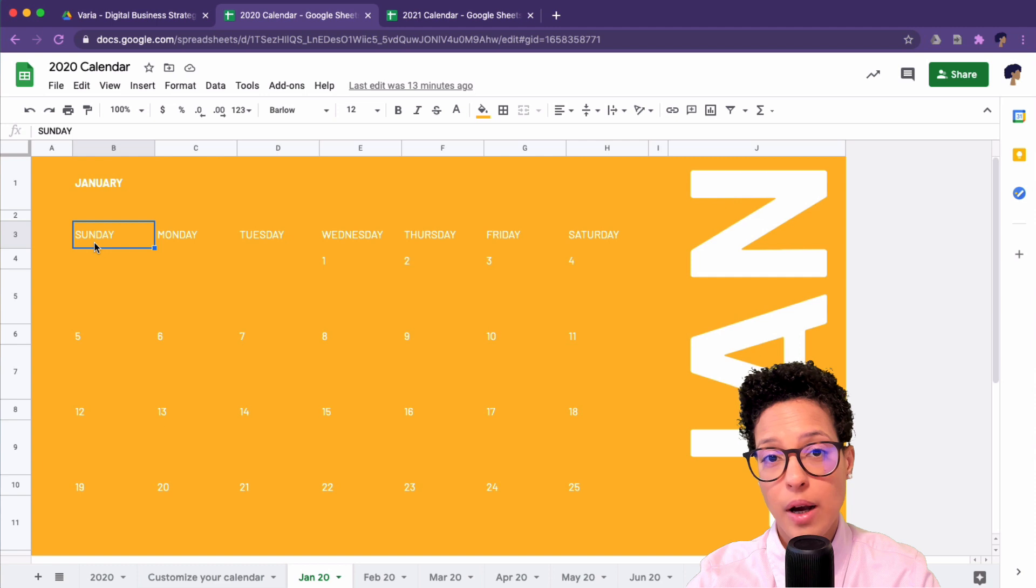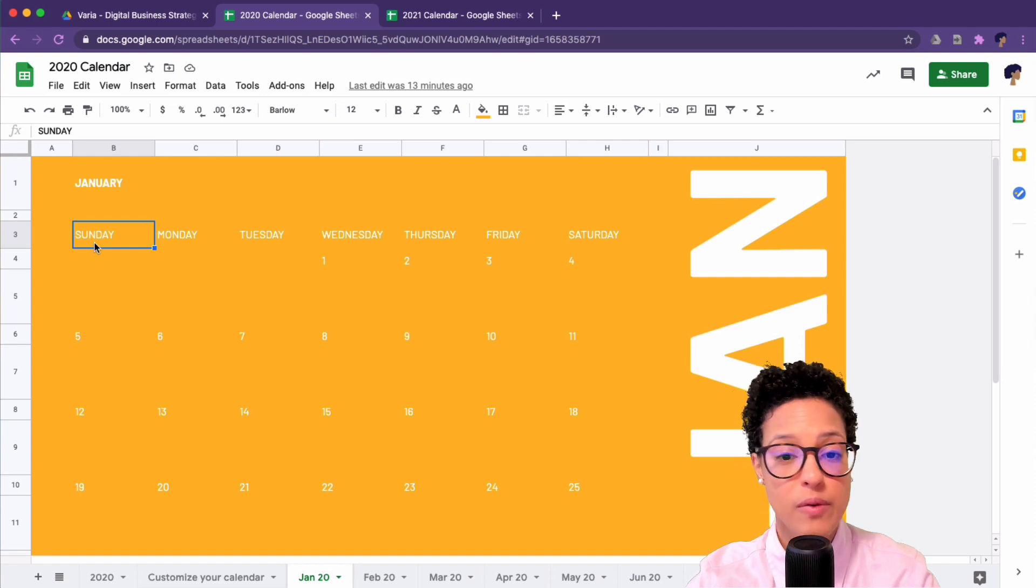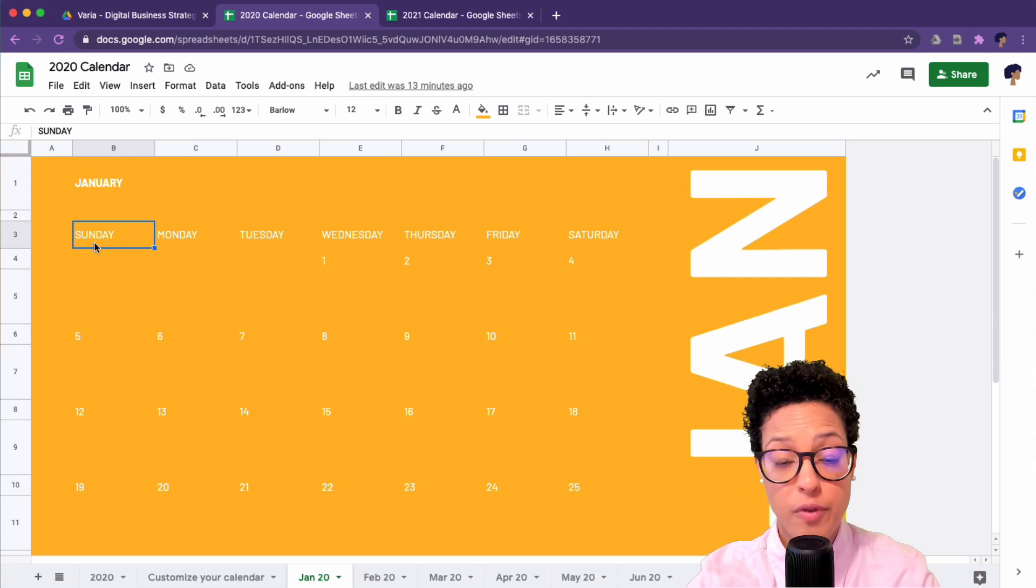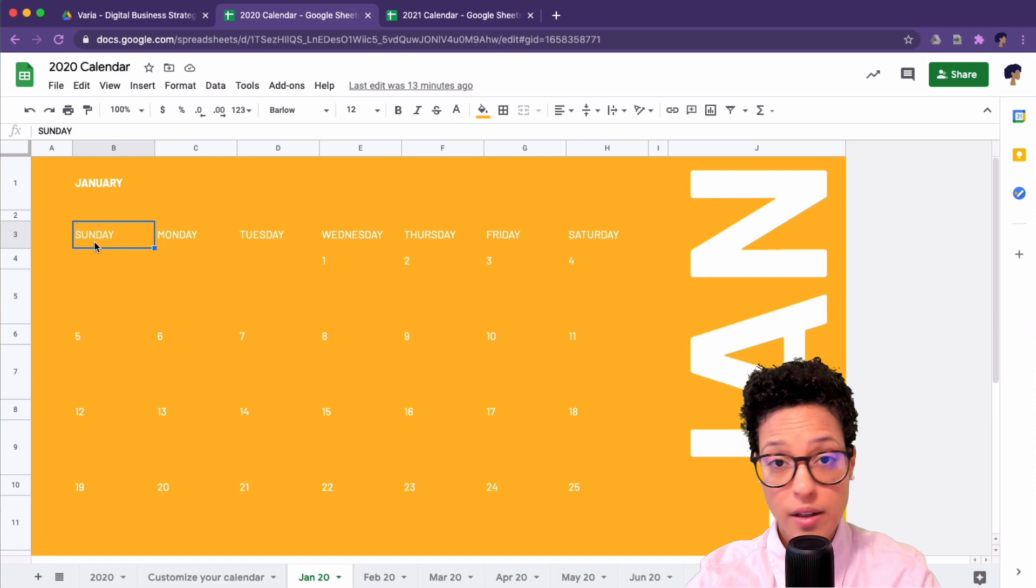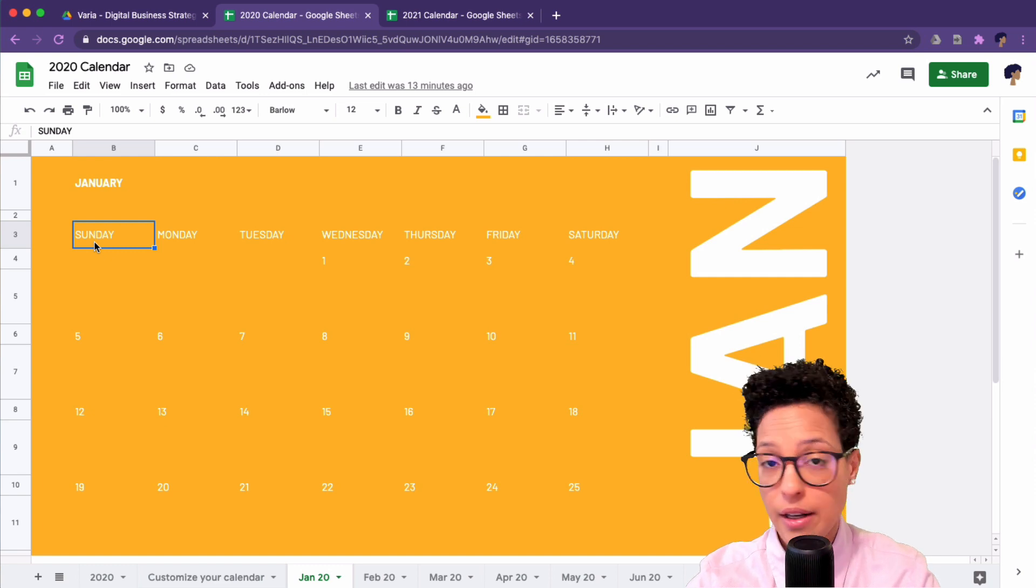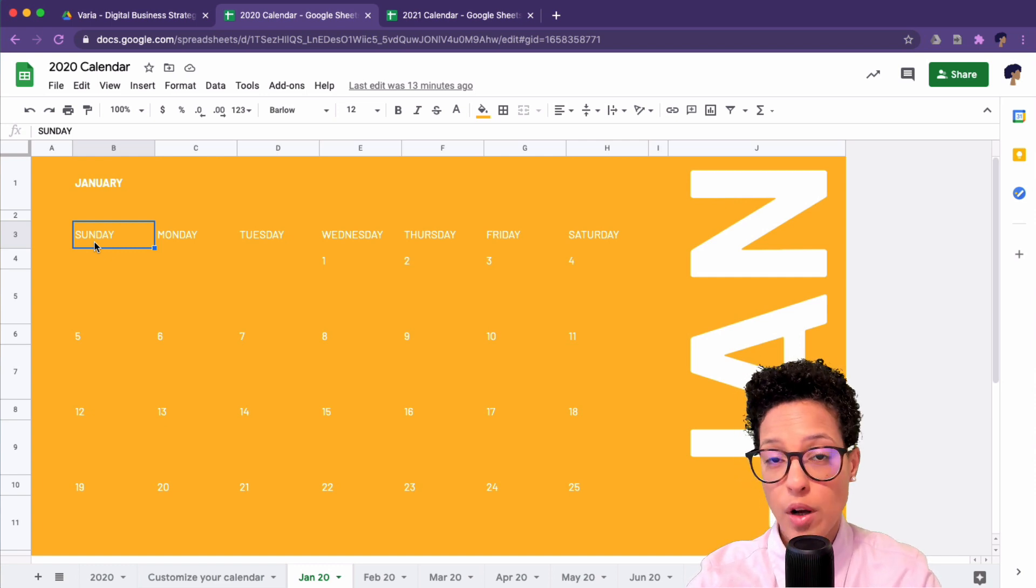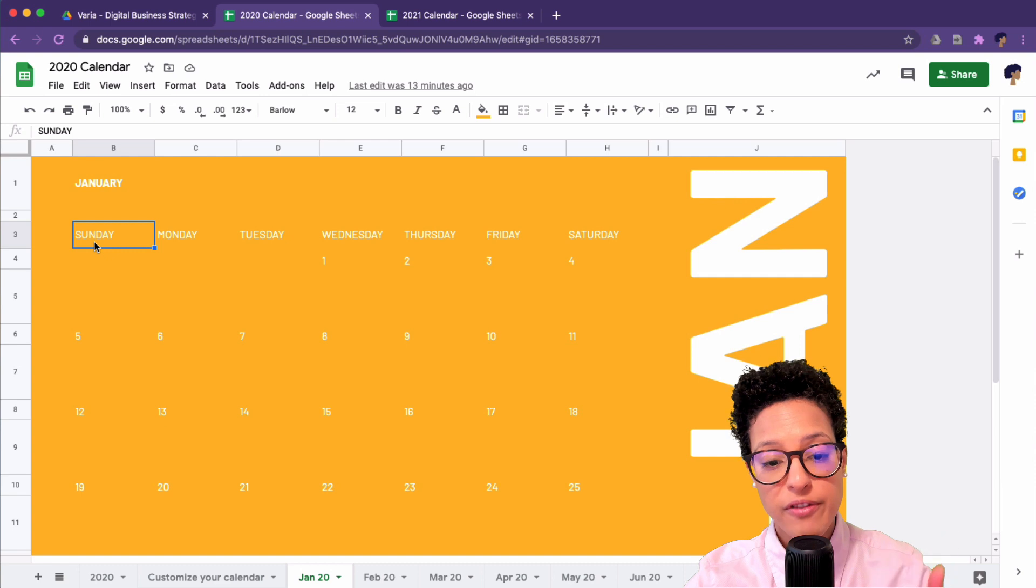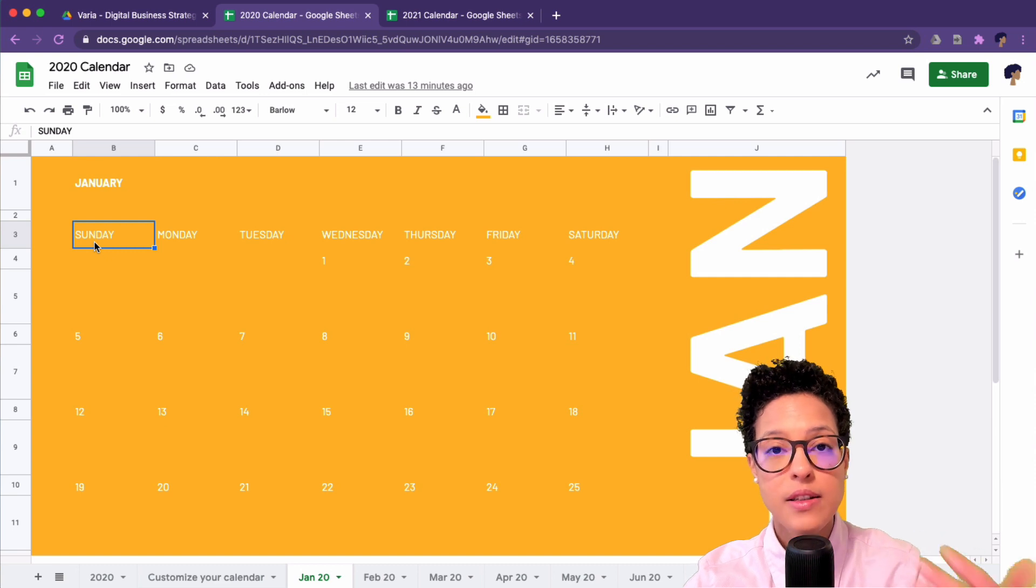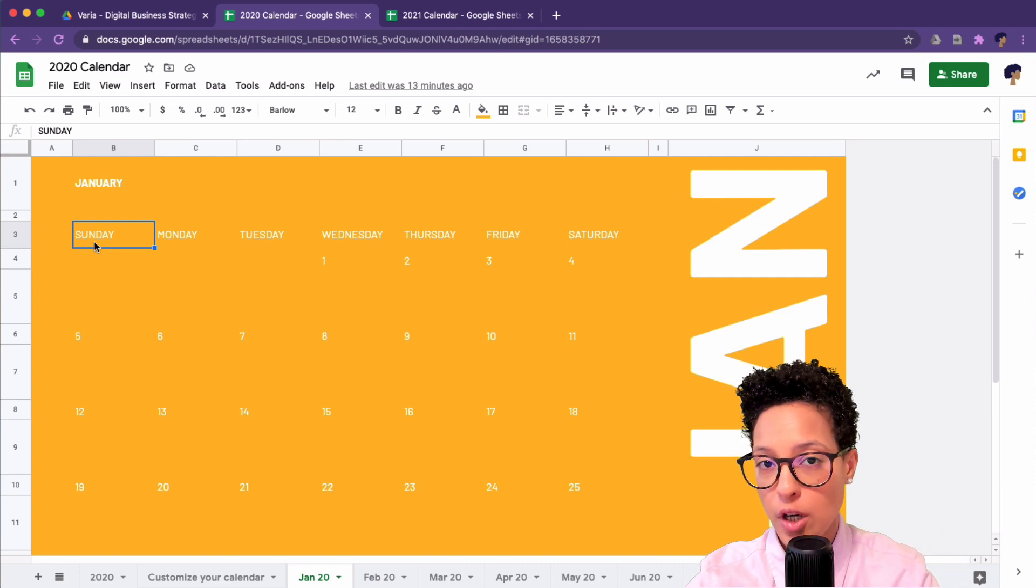Or think about Arabic countries. For a lot of these countries their weekend is not on Saturday and Sunday, so you might want to have a calendar that reflects the customs in your culture or country.